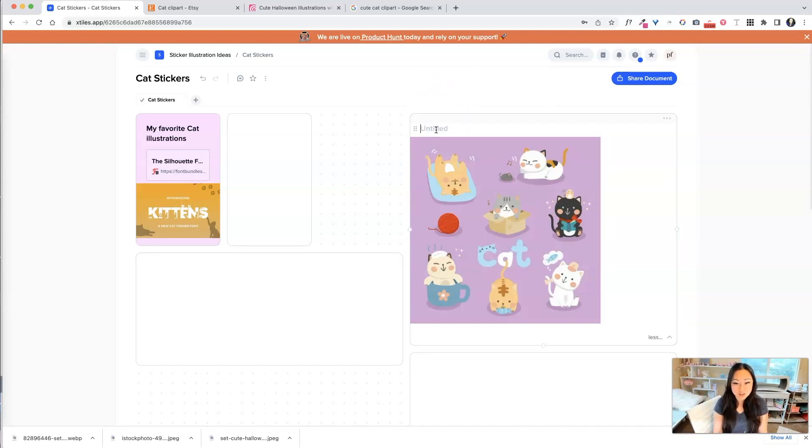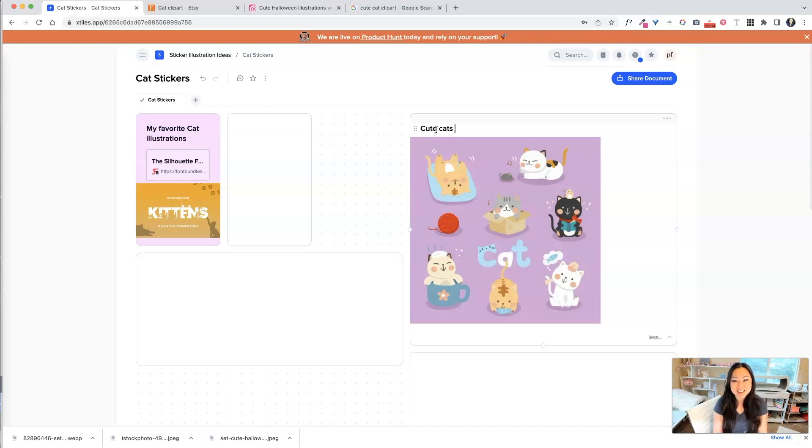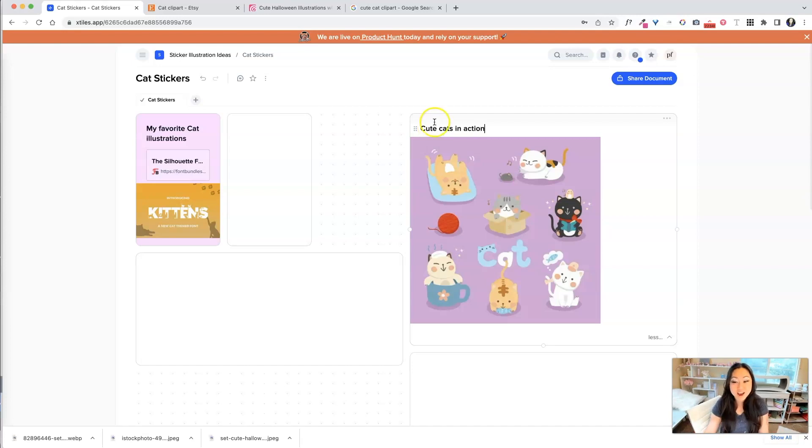Now you can give it a little title, and I will say, they're all cute cats, but cute cats in action, right? They're in a box. One is reading a book. So they're doing cute things.